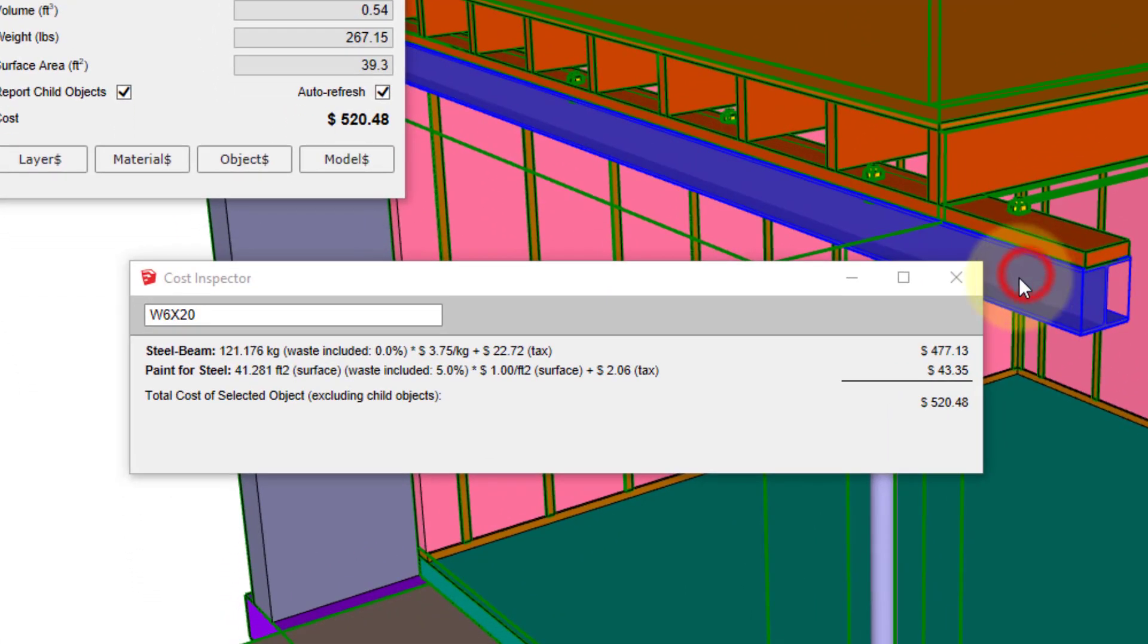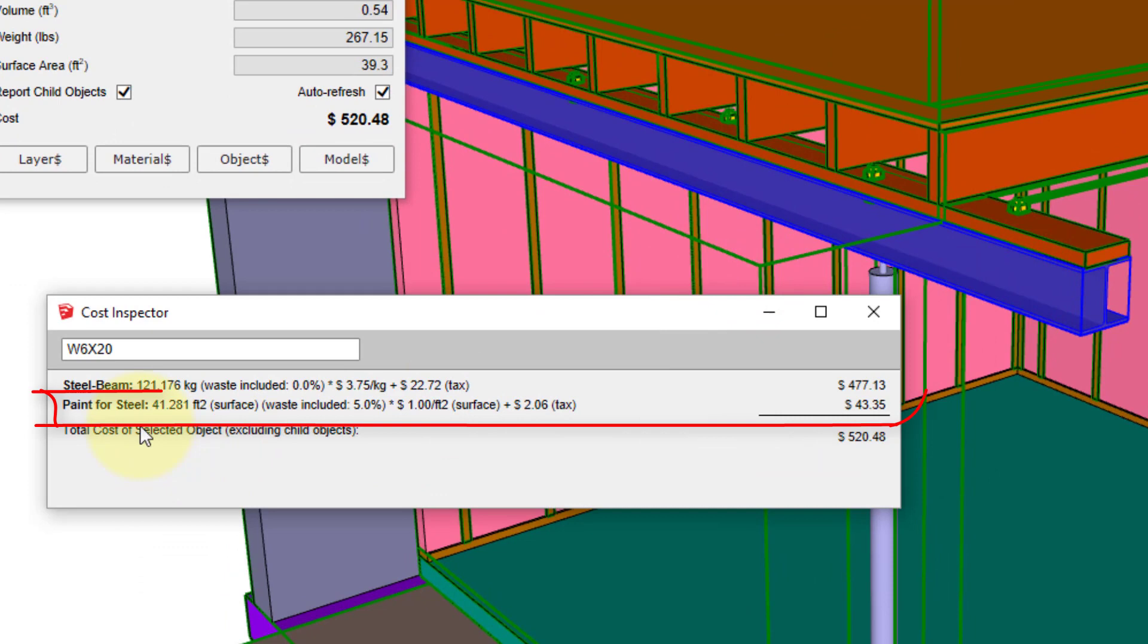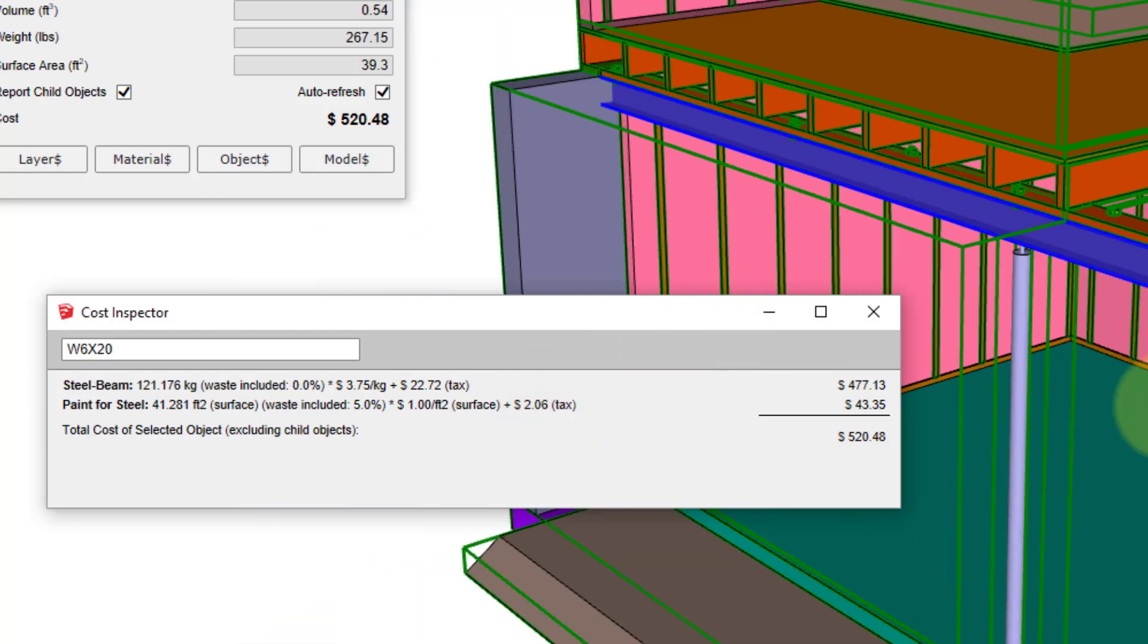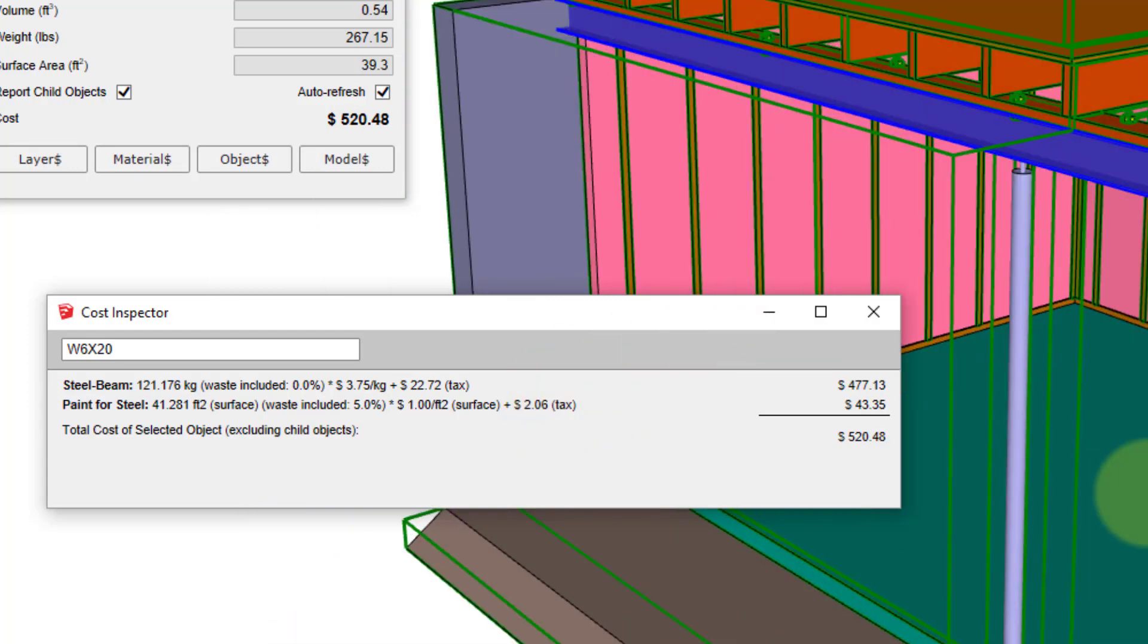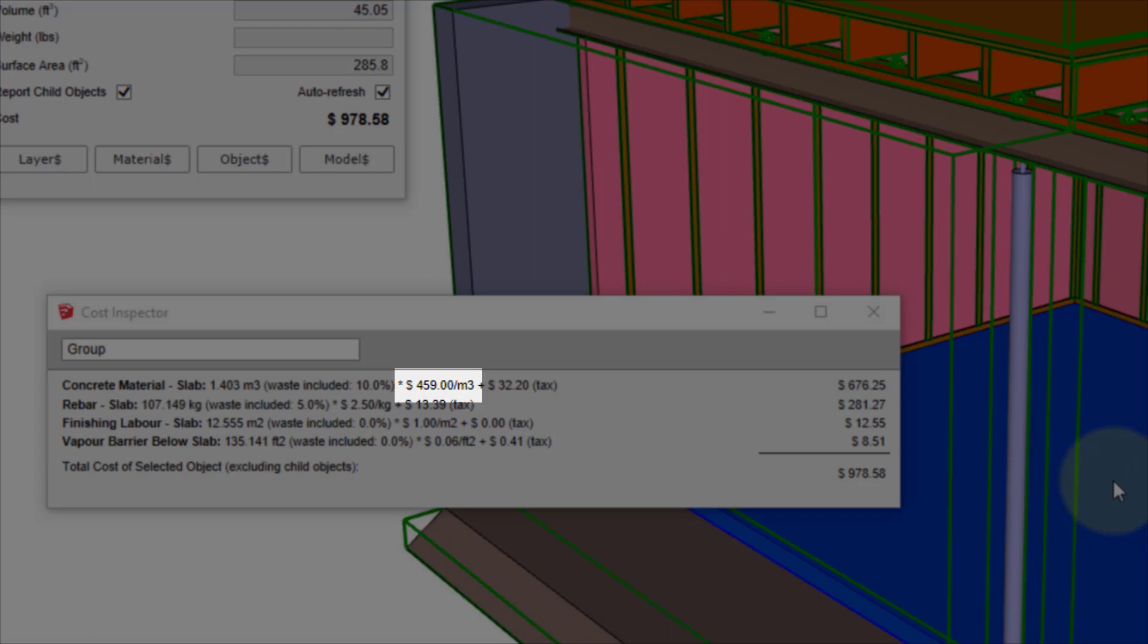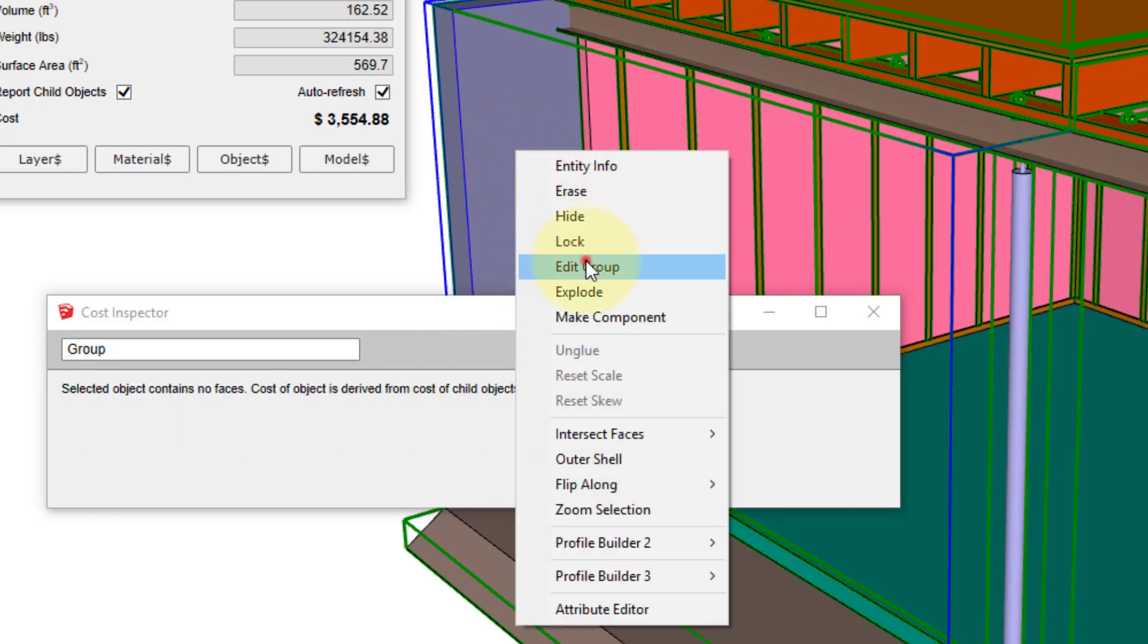The new cost line can also be verified using the cost inspector tool. When the beam is selected, the cost data for the paint is shown because the beam has been assigned the painted steel material. We can also verify that the updated concrete pricing has been imported. When I select the concrete slab, you can see that the updated concrete material price of $459 has been applied.